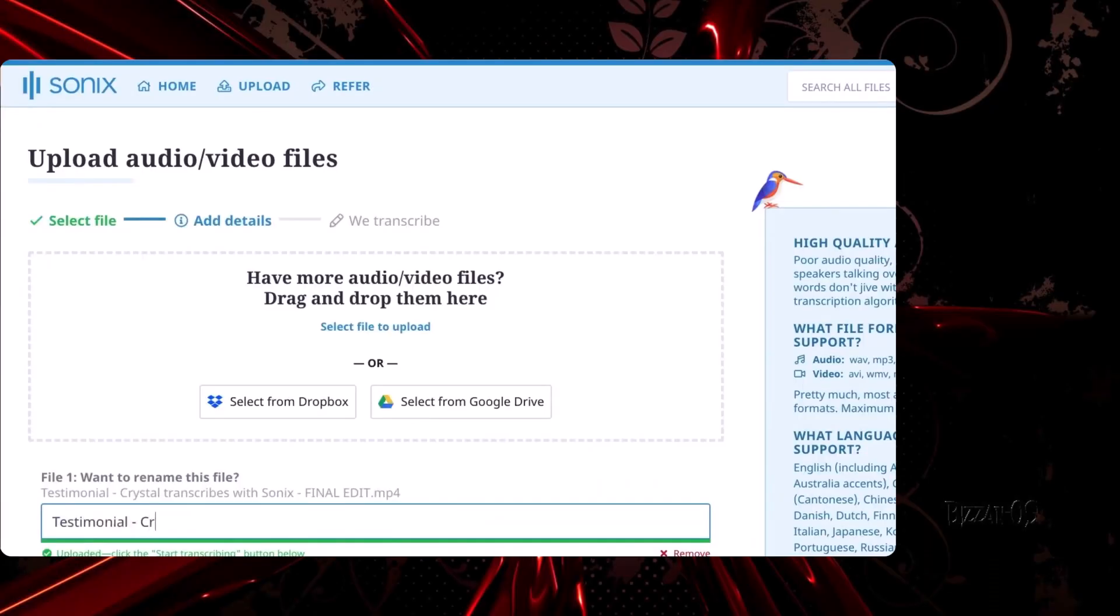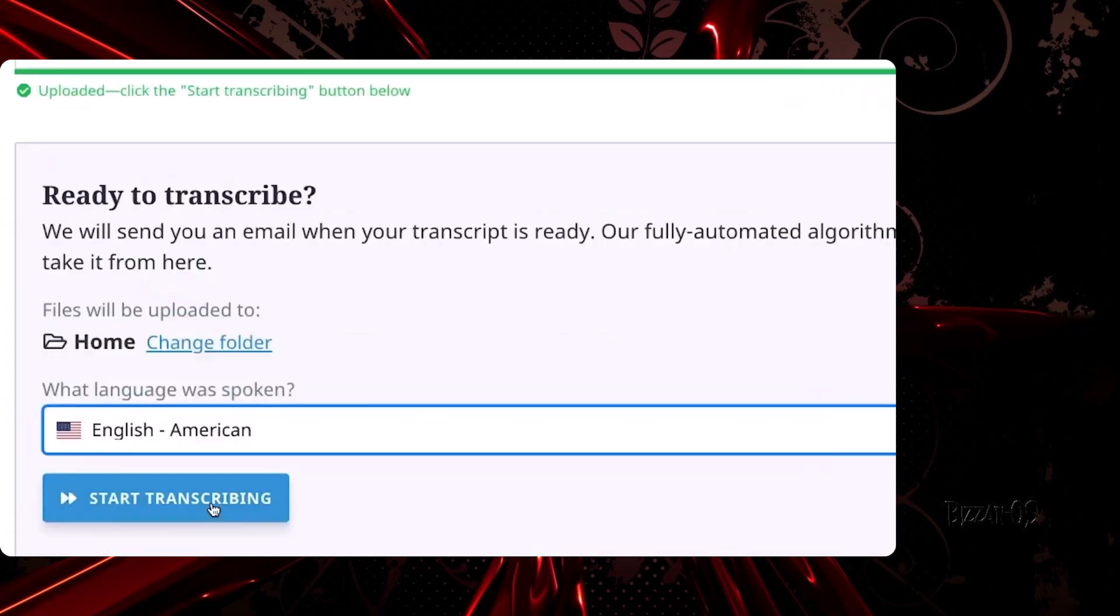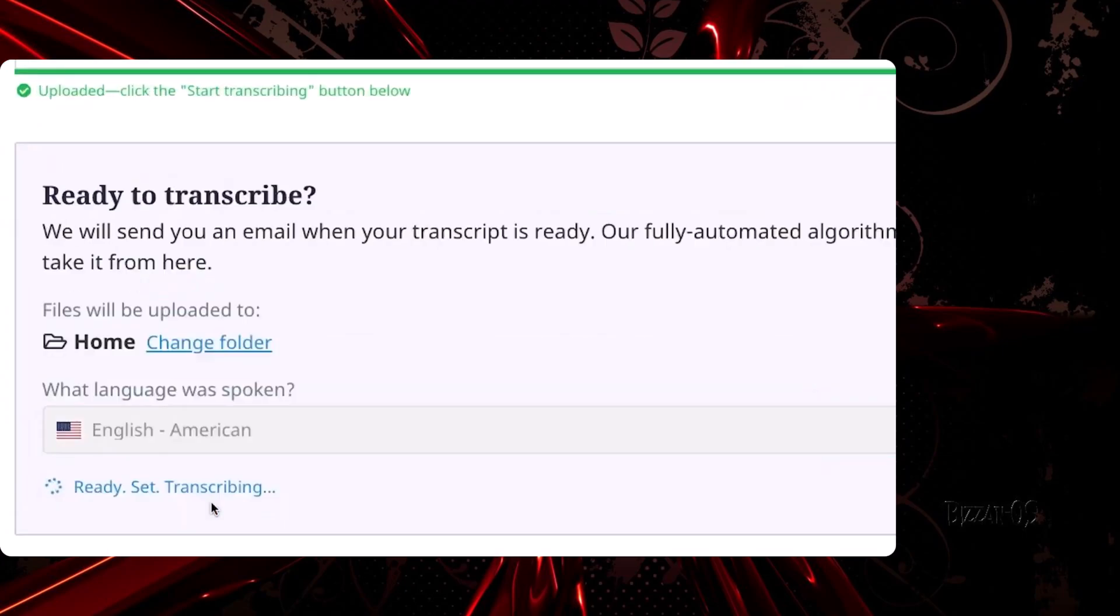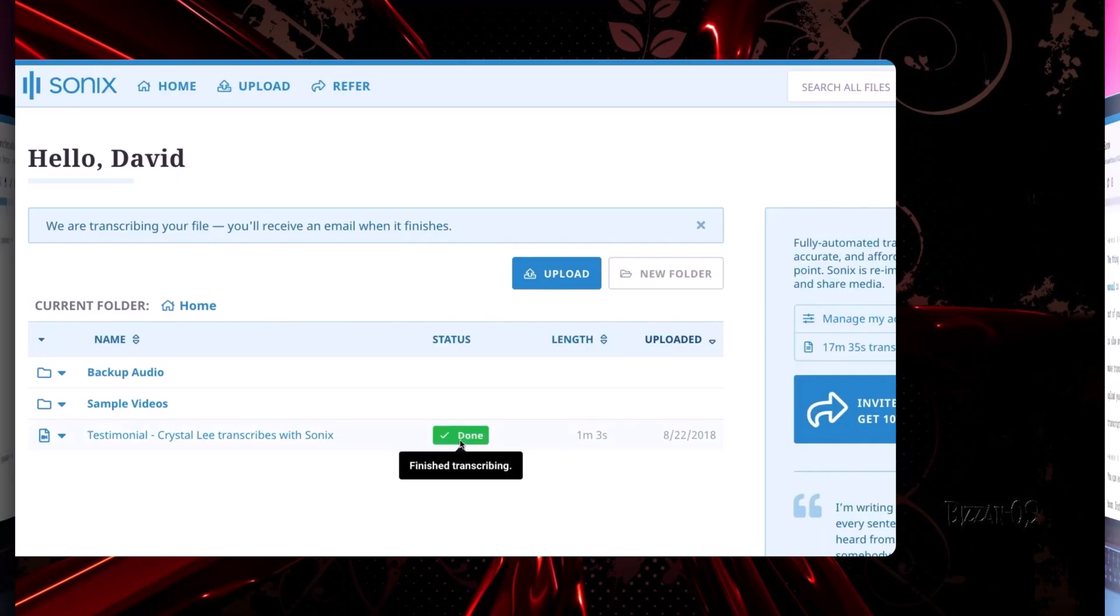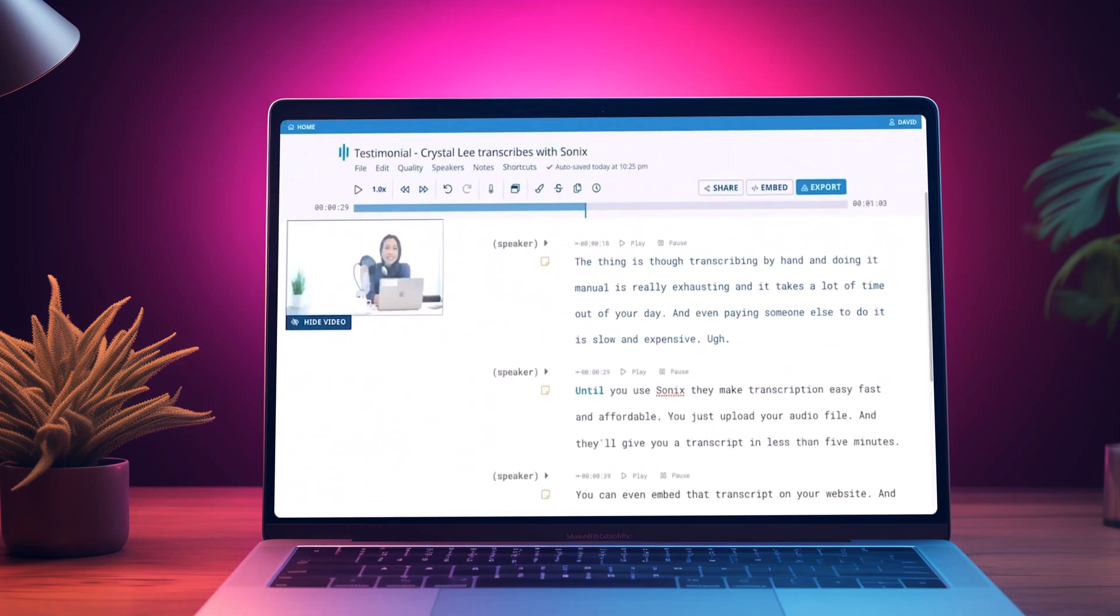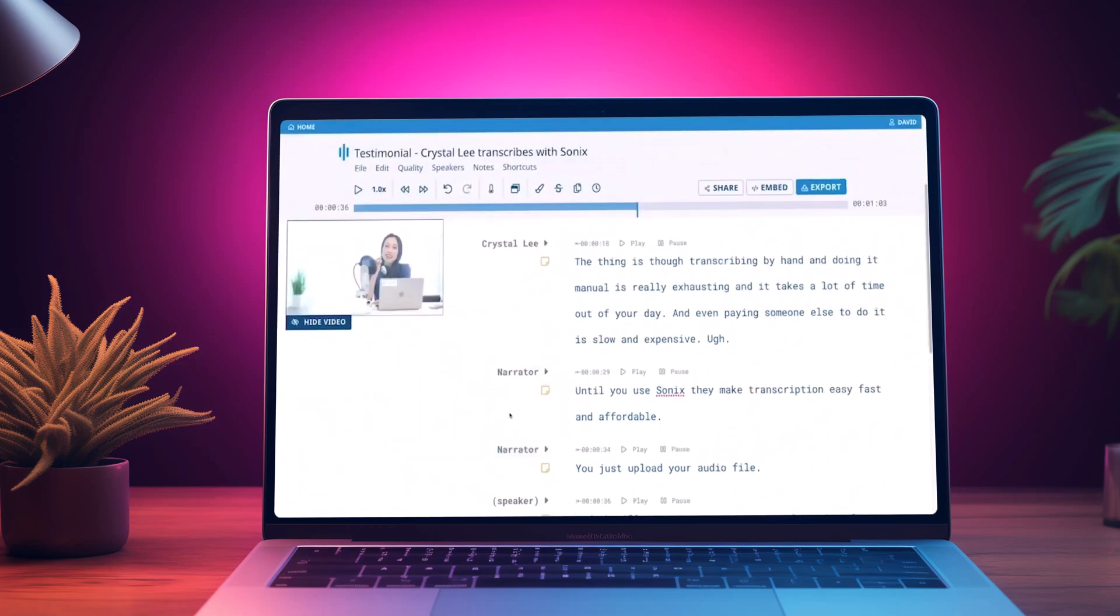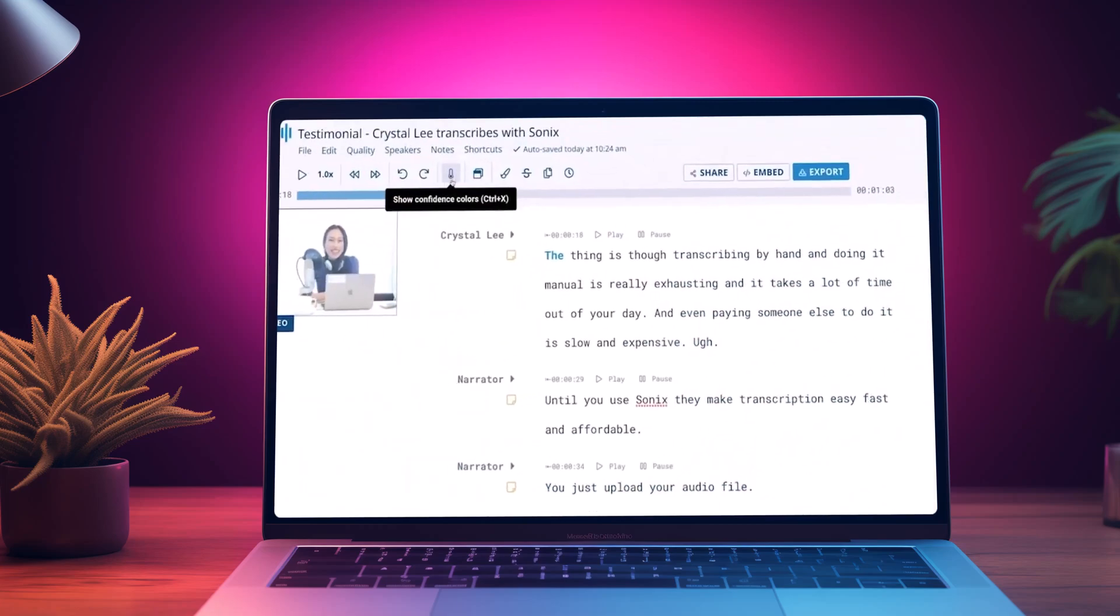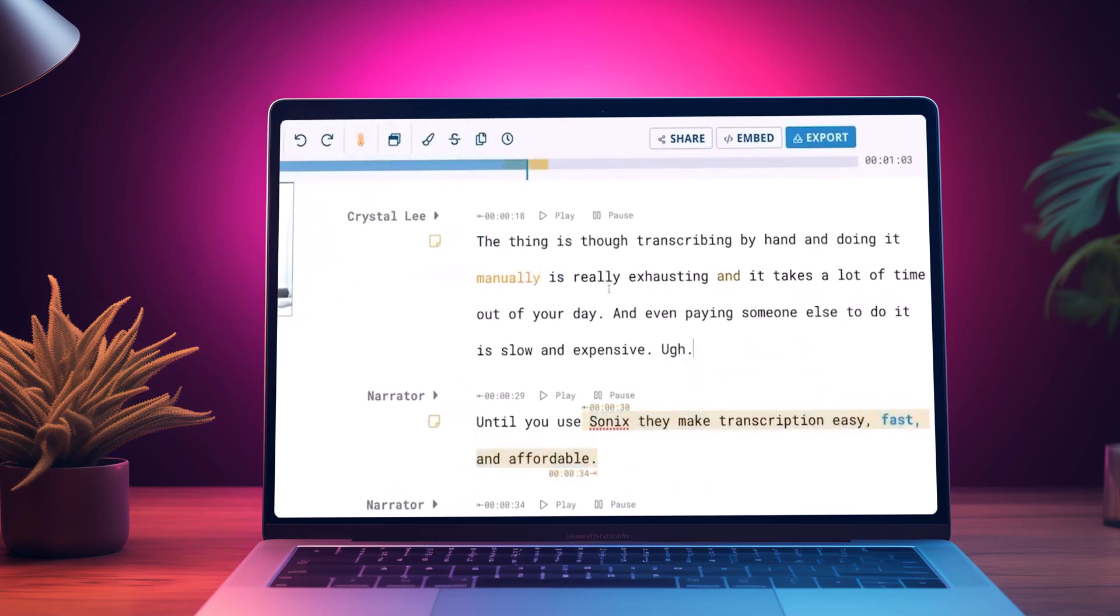Sonix is fourth on our list. This trusted AI transcription tool supports over 40 languages, making it popular worldwide. With advanced features like multi-color highlighting for data analysis and organization, Sonix is a top choice for audio and video producers, researchers, journalists and more.